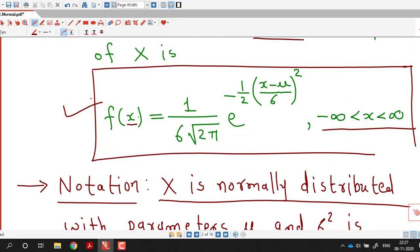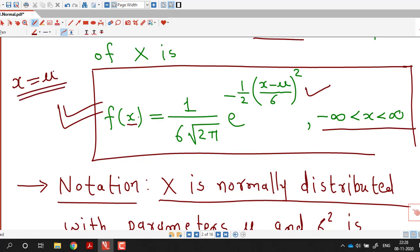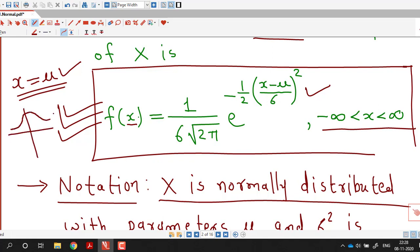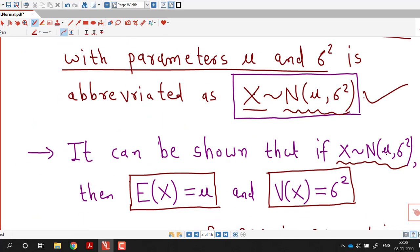If we talk about the graph of this function, or the density curve of this probability density function, it is going to be a symmetric curve. Because of the parabolic or quadratic nature of f(x), the density curve is symmetric about the line x equal to mu. For different values of mu we will have different density curves, and for each value of mu the graph of f(x) is a symmetric bell-shaped curve, symmetric about the line x equal to mu.